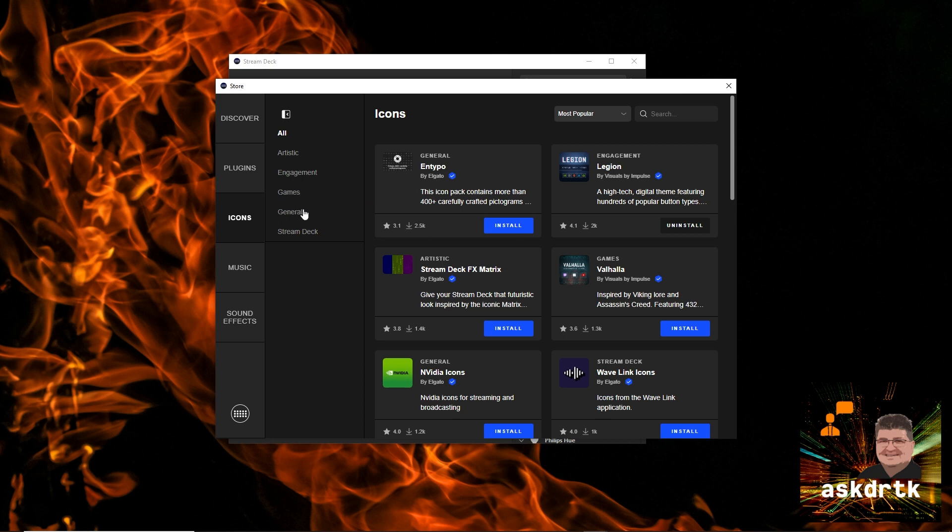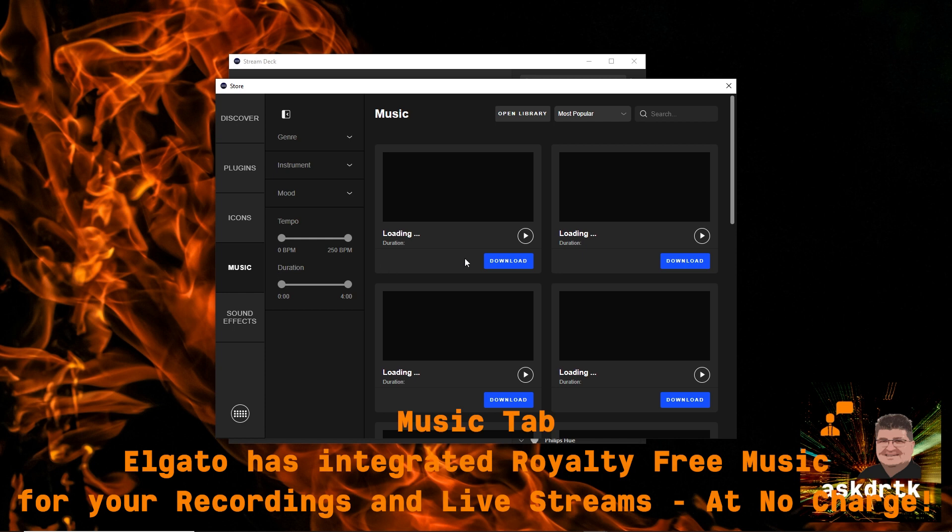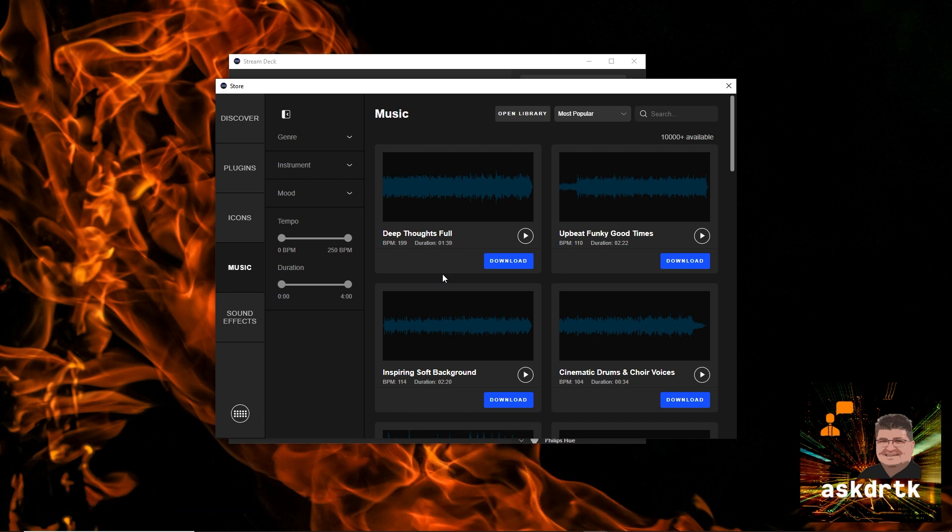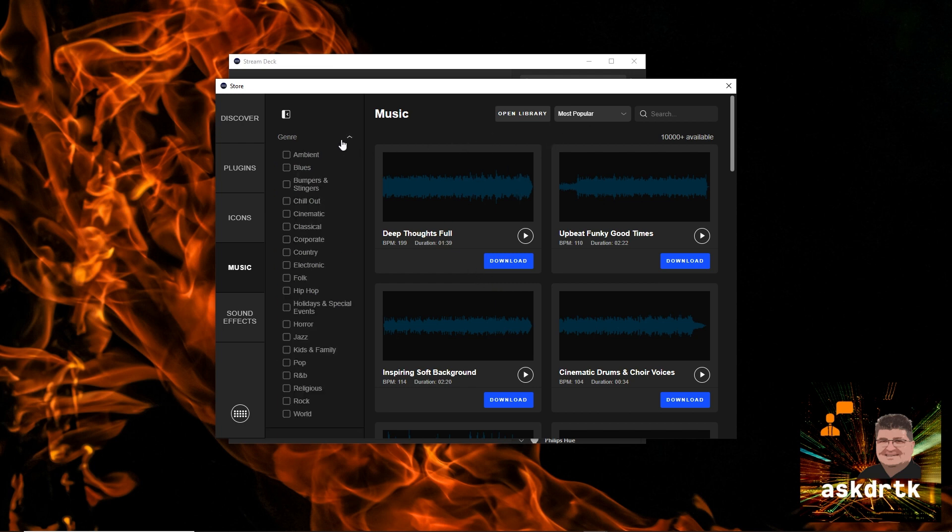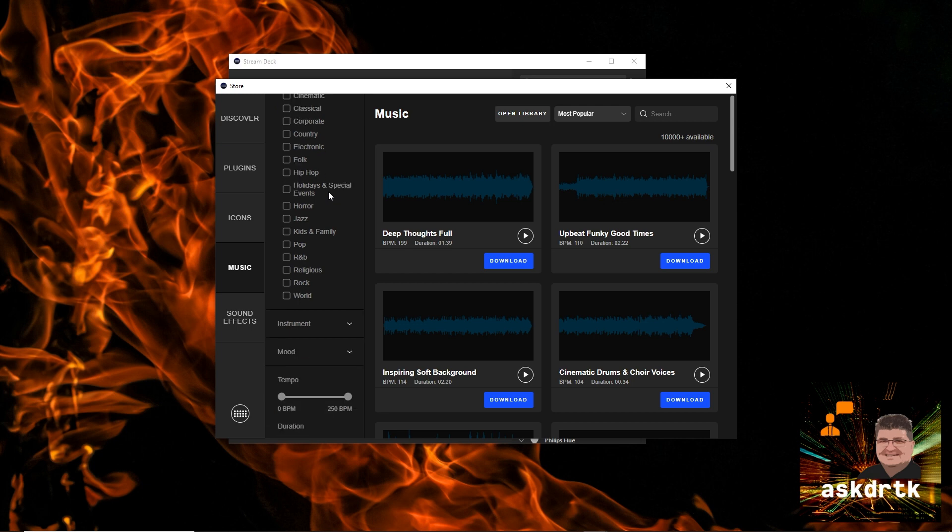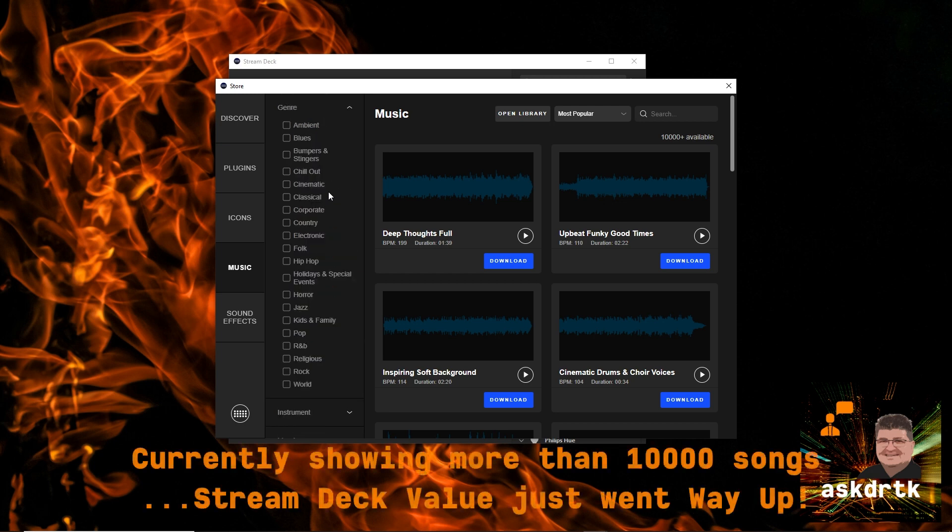And so once we get through icons, we can then take a look at music. And this one, I've got to tell you, is unexpected. Elgato says we have royalty-free music here that can be used for both streaming and recording. I use Epidemic Sound in pretty much all of my videos, but this is amazing integration right here into Stream Deck. And you can see that we can look at different genres, and they've got many, many different genres available here.